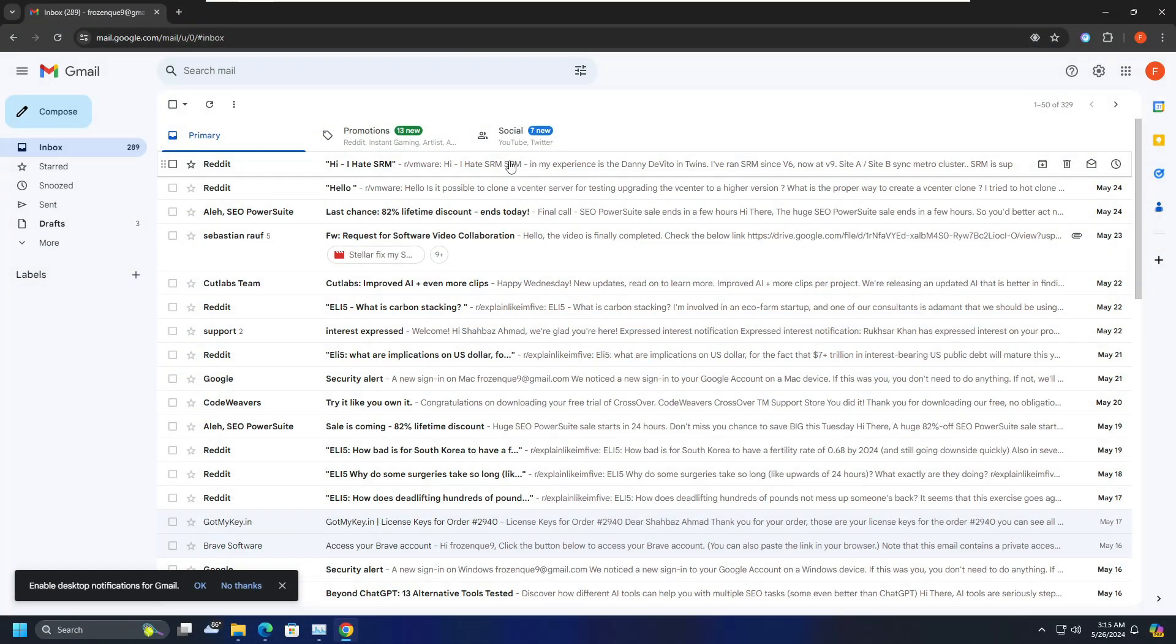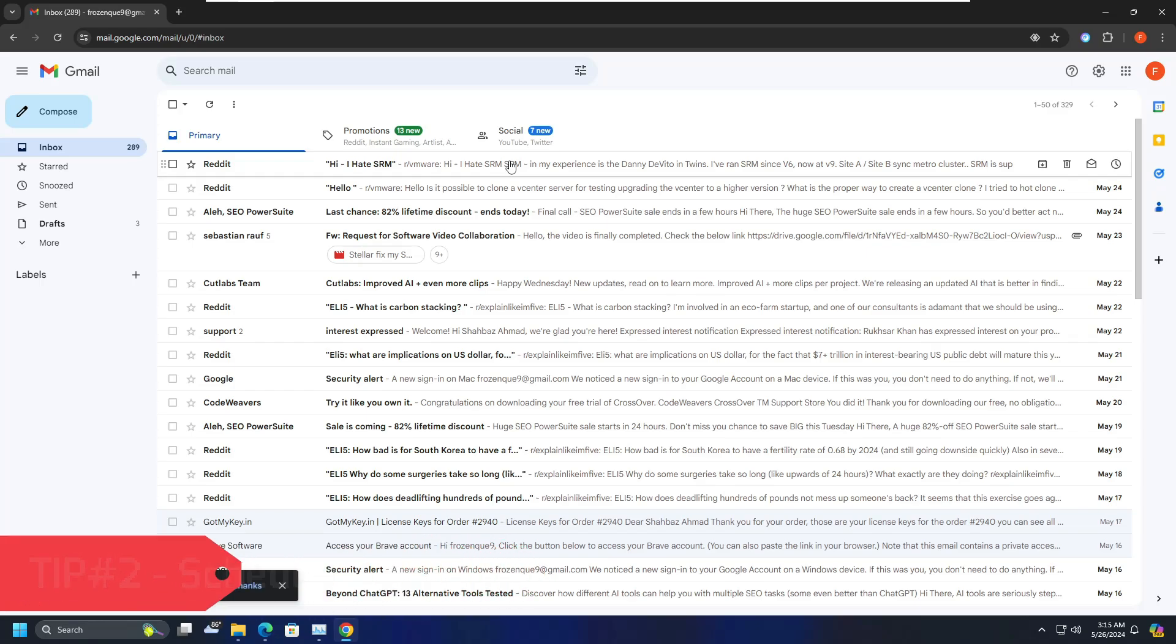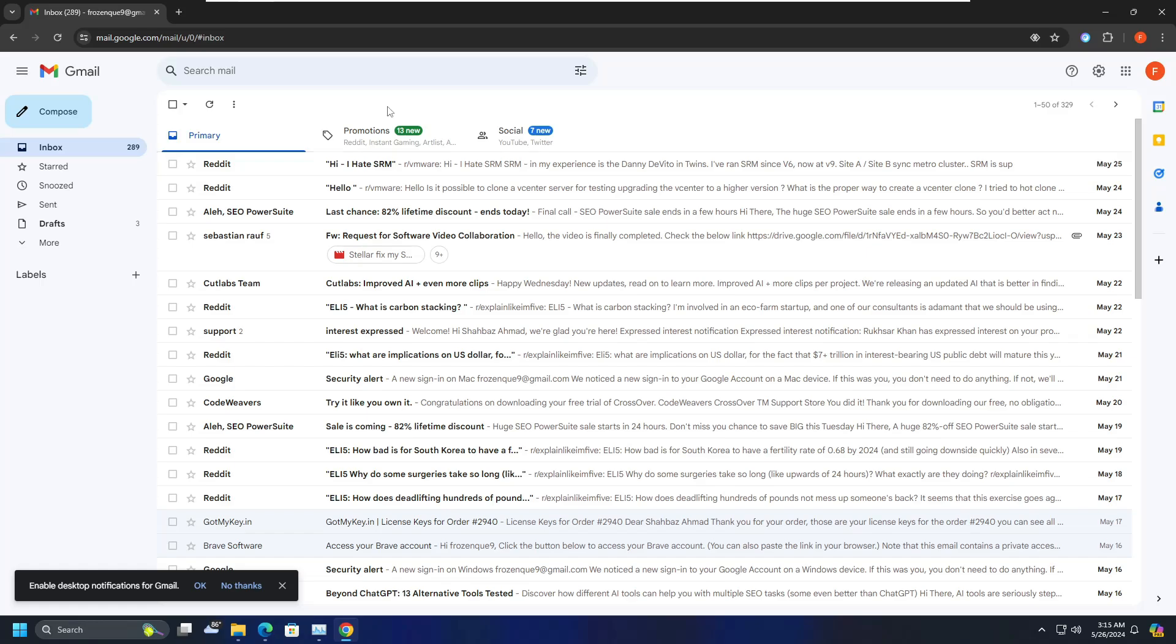That is schedule email. So there comes a time when you want to send an email on any specific date or time. Like you can draft the email and schedule it now so that it can be automatically sent on that particular date or time. Now this can be really useful for you if you are going for any kind of vacation, if you are traveling and right now you have the time. So you can draft the email now and schedule it for tomorrow or day after tomorrow, whenever you want to send it. So let me show you.